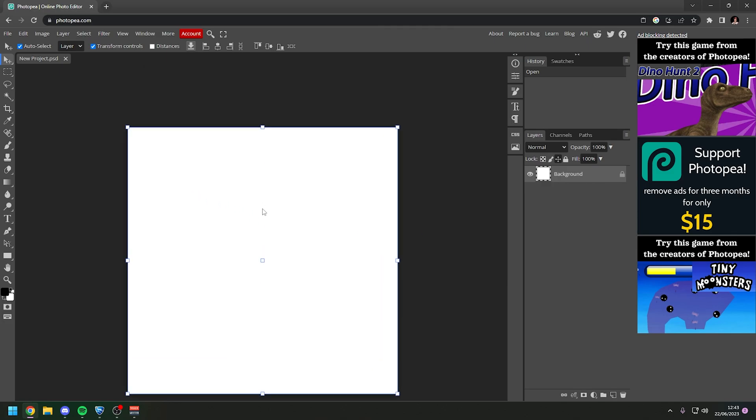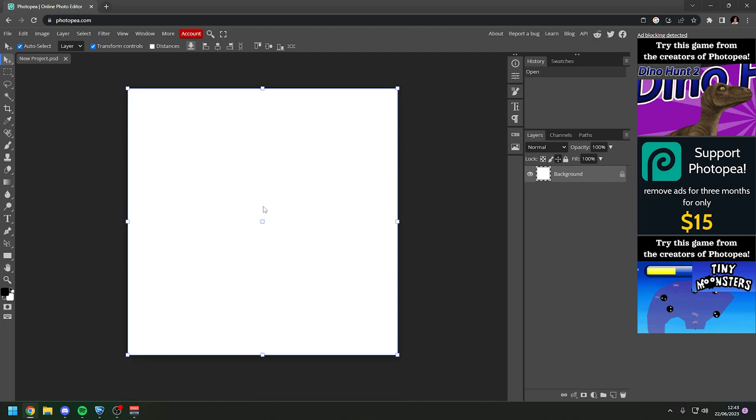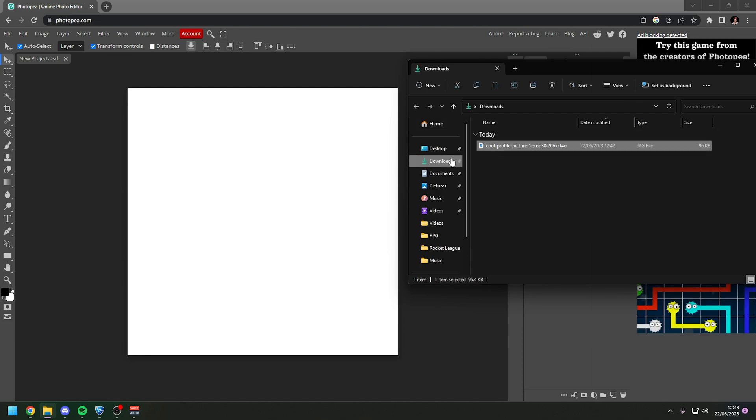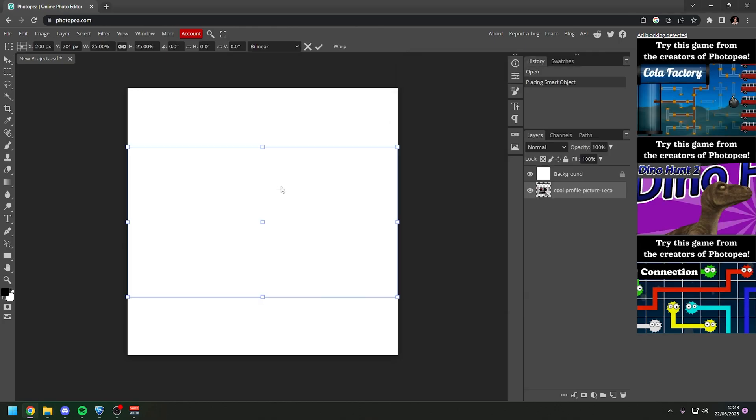And it will make a new project which is just a blank white square. You can hold down alt and then use the scroll wheel to zoom in. Now what you want to do now that the project is created is in your file explorer go to wherever the image is. Here I have it in my downloads and you want to just drag it on top of the image and it will drag it in.